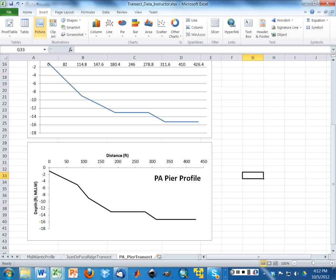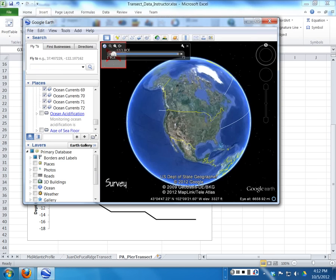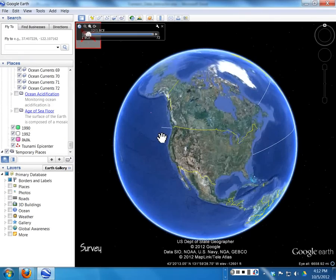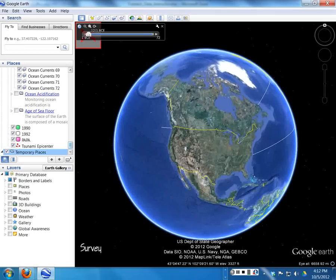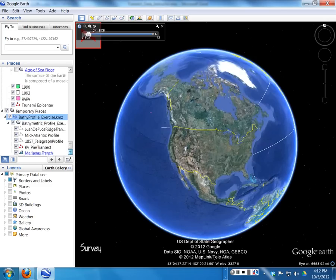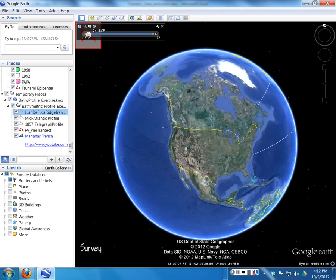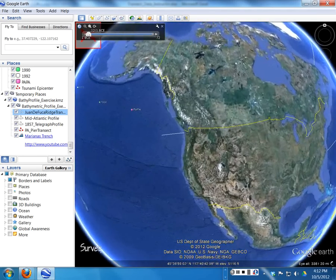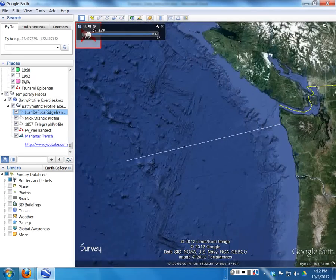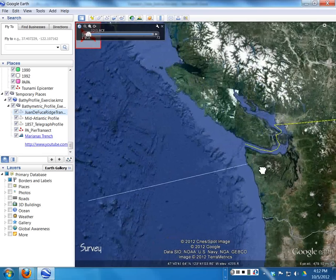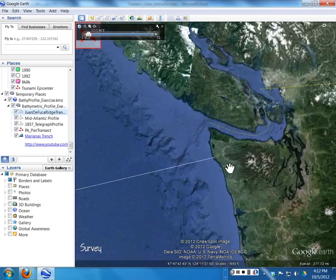The next thing that I wanted to just demonstrate, just to sort of review, was measuring with Google Earth. So here I've got the Bathymetric Profile Exercise.kmz. That's right off of Angel. And I'm going to go to the Juan de Fuca Ridge transect and double-click on it. Google Earth zooms me right into it. And I am going to click and drag, and then I'm going to zoom in.